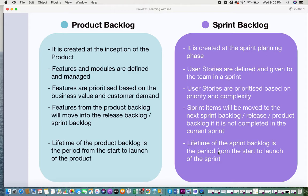The hierarchy is: product backlog features move into release backlogs, which then get moved into sprint backlogs. For sprint backlog items, if not completed in the current sprint, they get pushed to the next sprint backlog, the release backlog, or back to the product backlog. If no release backlog is maintained, incomplete sprint items get pushed back directly to the product backlog.